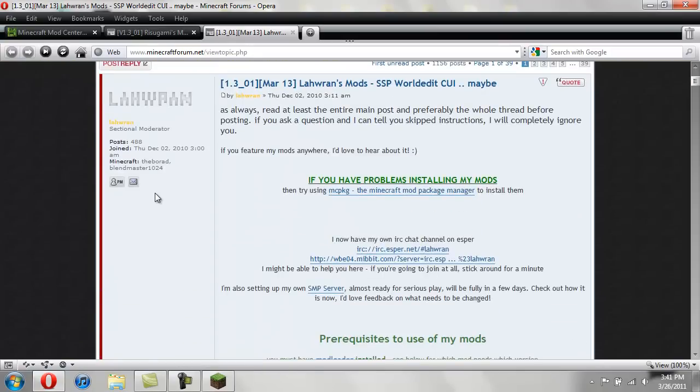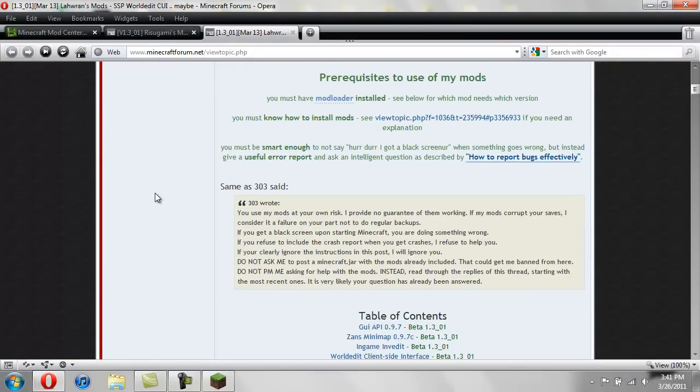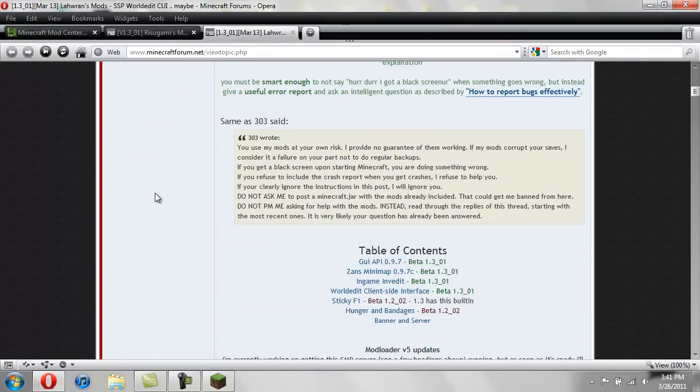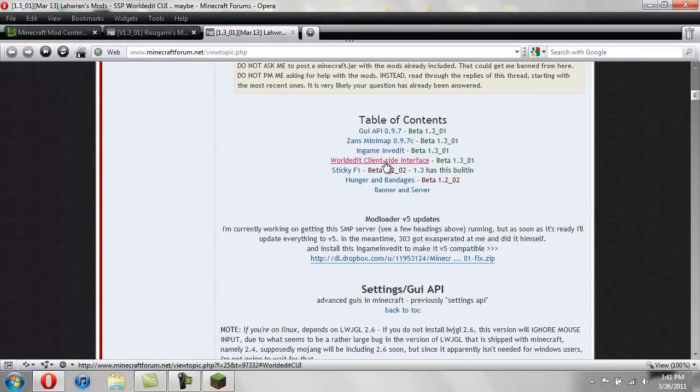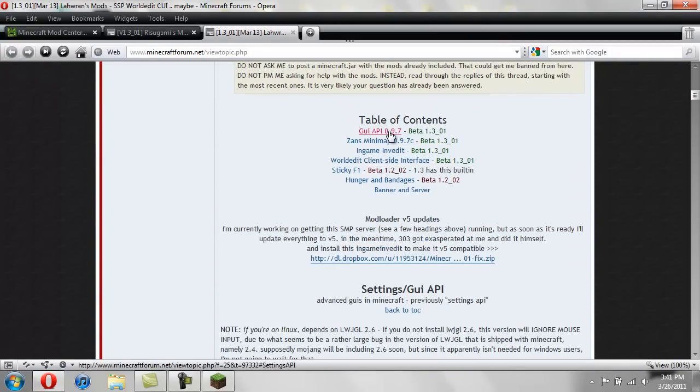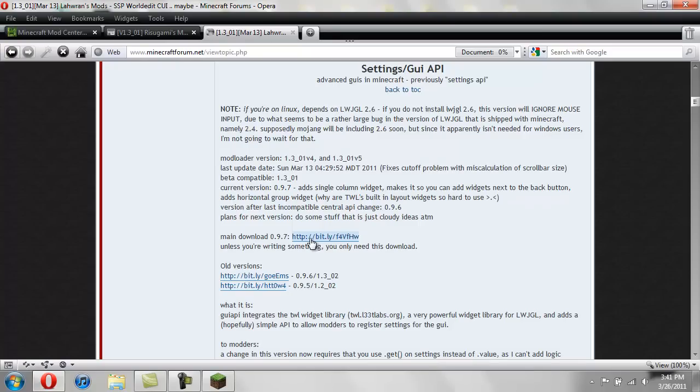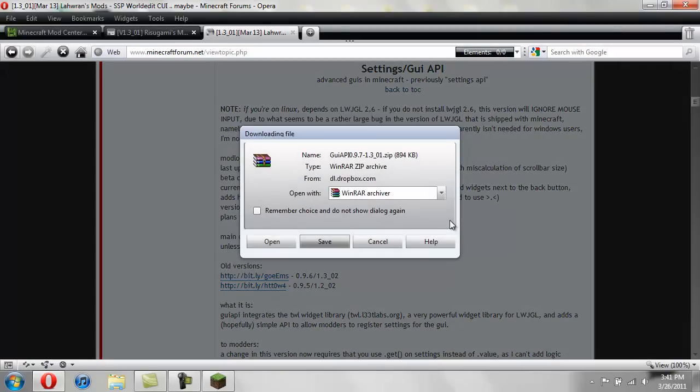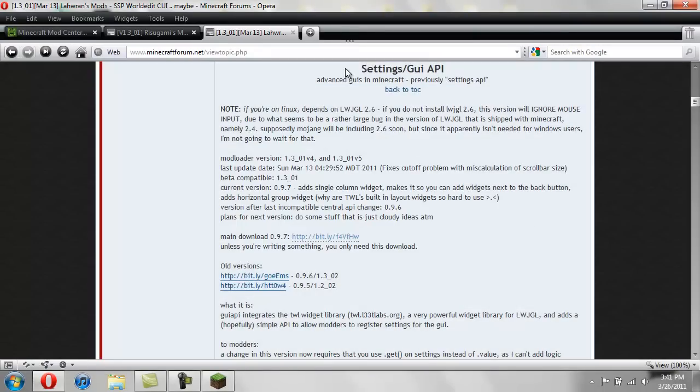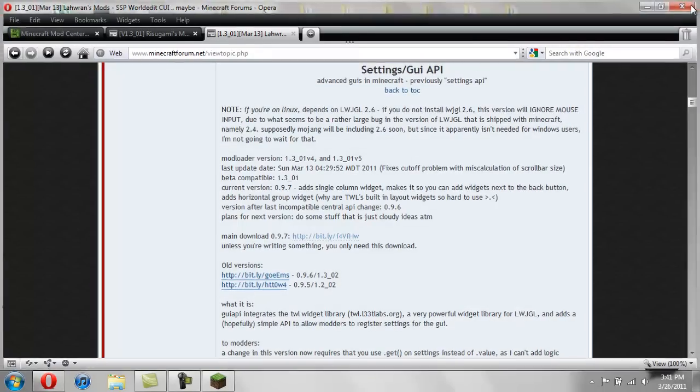Now for the GUI API, you're just going to scroll down until you see this. Click on it, and then it will bring you here. And then you see where it says main download. You can click on this first link. And that will bring down another Dropbox. And then you just save it to your desktop. So that's where they get the mods from.